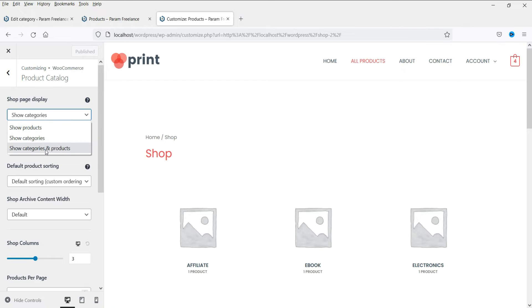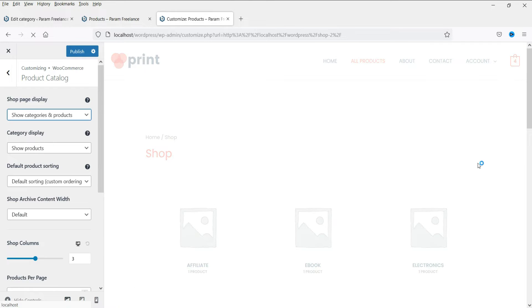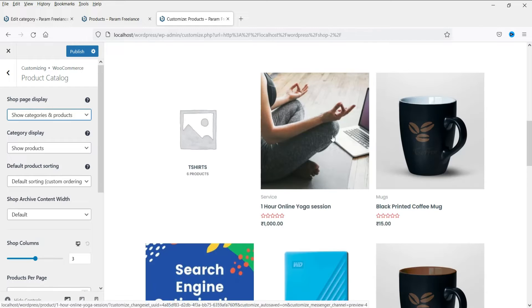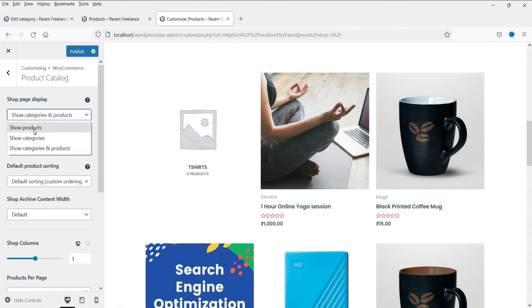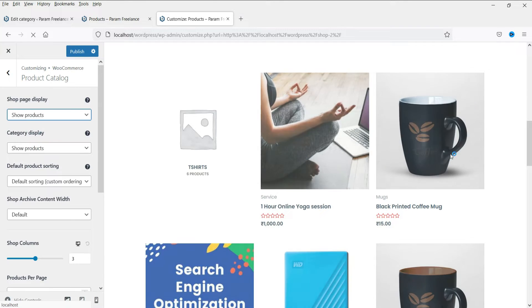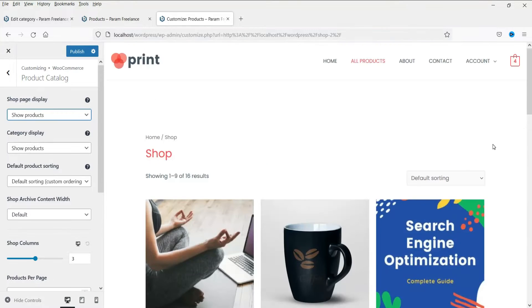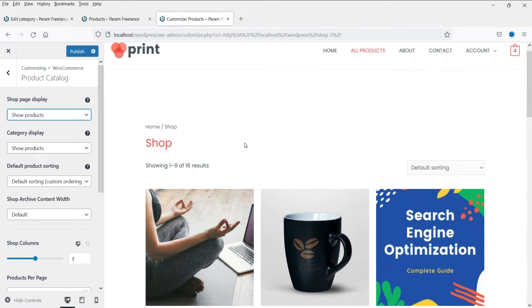We can also select show categories and products, so it will show the categories first and then show the products. Let's change it back to show products, as that will look nice on the shop page. But if you have a big website with many categories, then you can select show categories and also assign images for those categories.